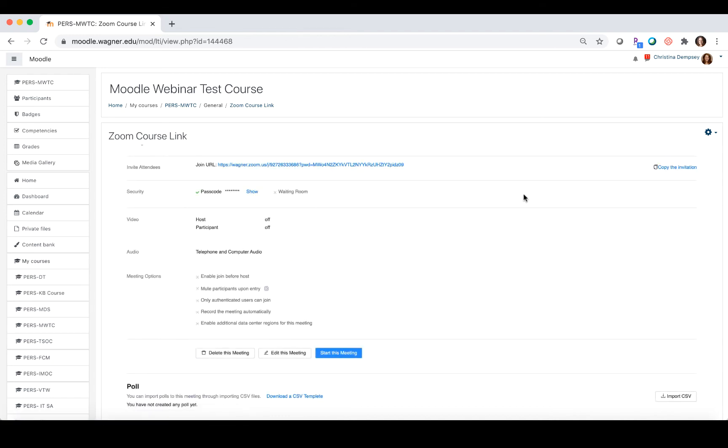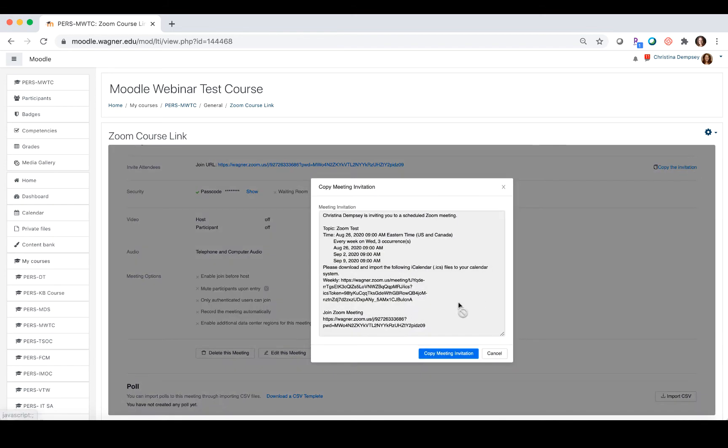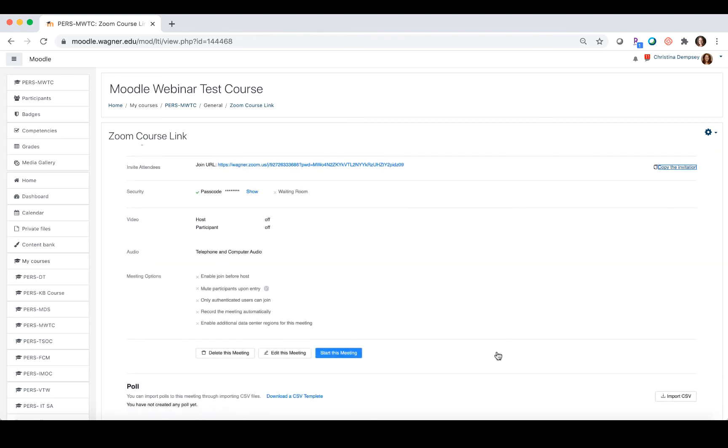Now you can choose to copy this invitation if you wish. You can click copy meeting invitation and paste that wherever you would like, but your students are going to be able to come into the Moodle course and see the setup for it.